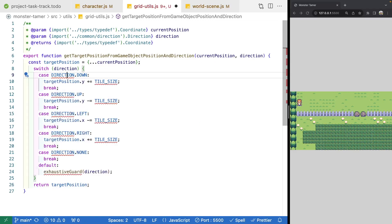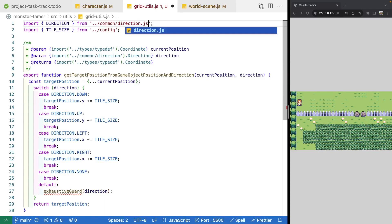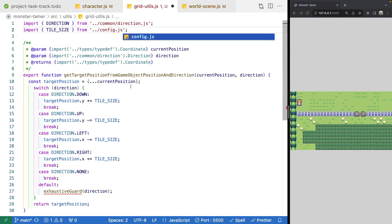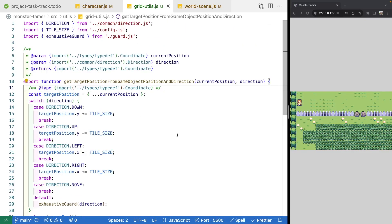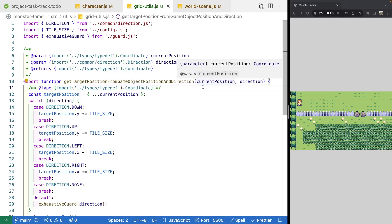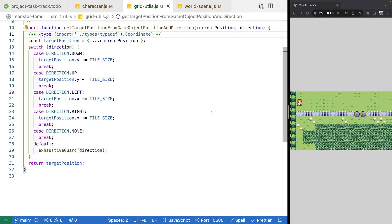We'll add our imports: tileSize and direction from their JS files, and exhaustiveGuard from our guard JS file. We'll also add a type annotation to targetPosition. Essentially, what this function does is take the current position of the game object, make a copy of that position object so we don't modify the original reference, then use the direction to determine which x or y values to update. We return that new targetPosition — so if we press the left key, this is the position we want to move our player to, and we'll use it for our animation.